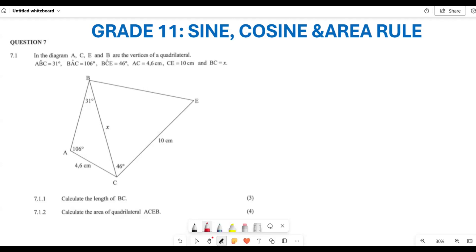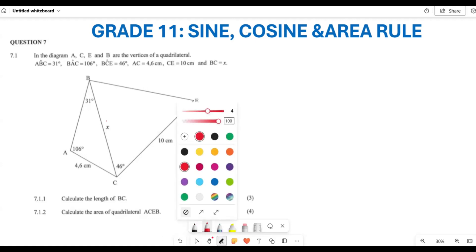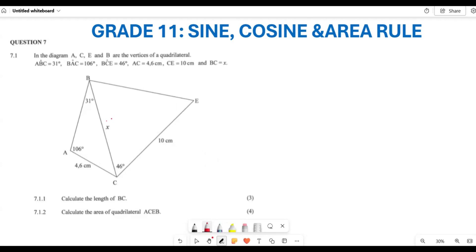In the diagram you have A, C, E, and B which are the vertices of your quadrilateral. They are saying you have angle ABC which is 31 degrees, angle BAC which is 116 degrees, angle BCE which is 46 degrees, AC which is 4.6 centimeters, CE which is 10, and BC which is x. The first question requires us to calculate BC. Looking at both triangles, triangle ABC has the maximum information.